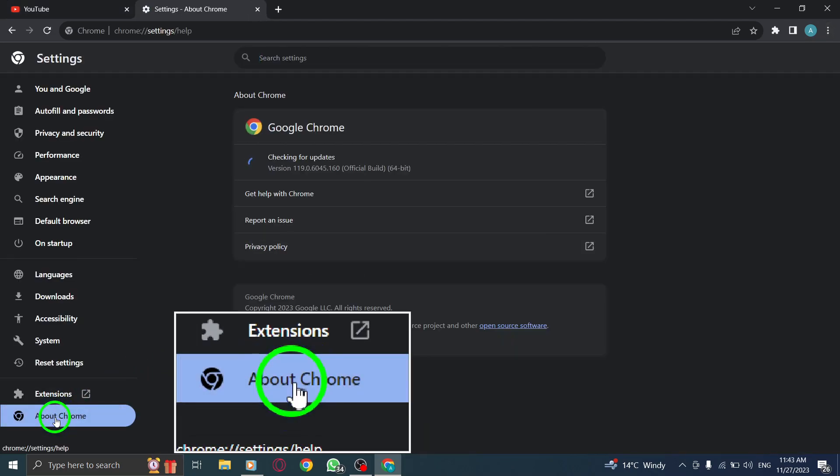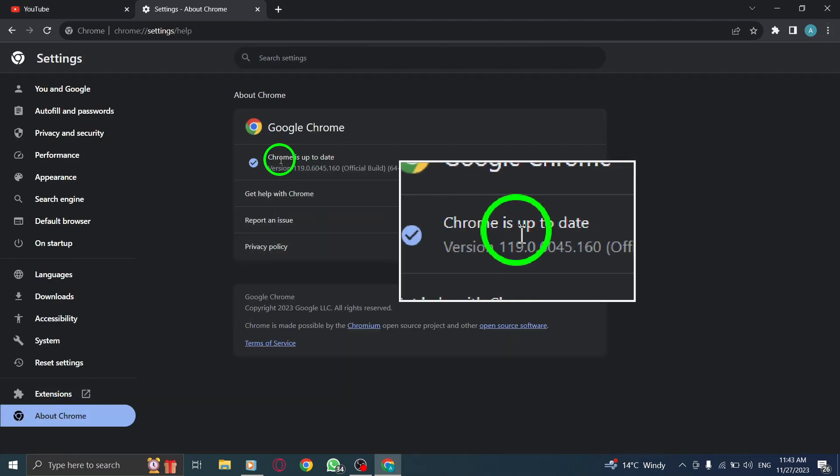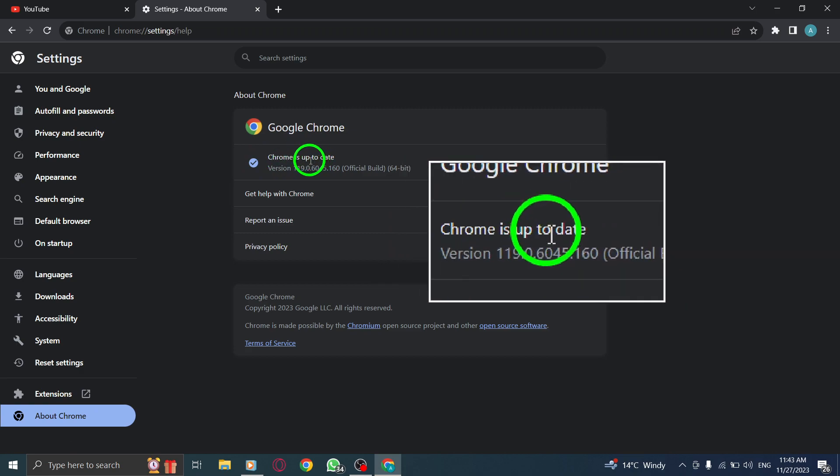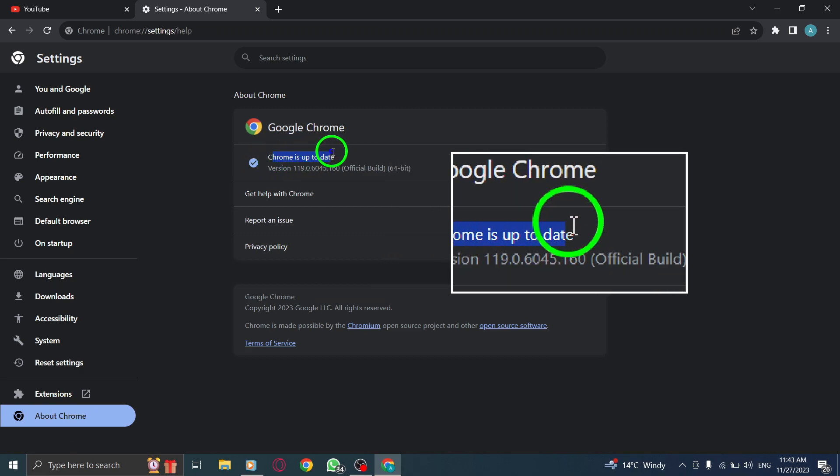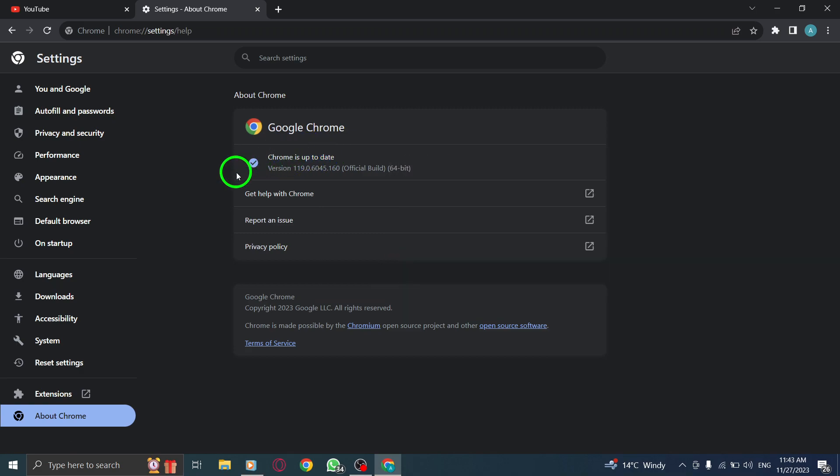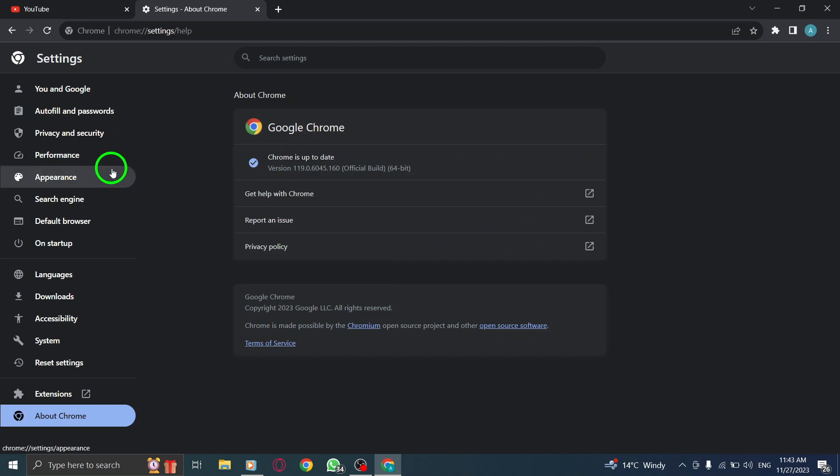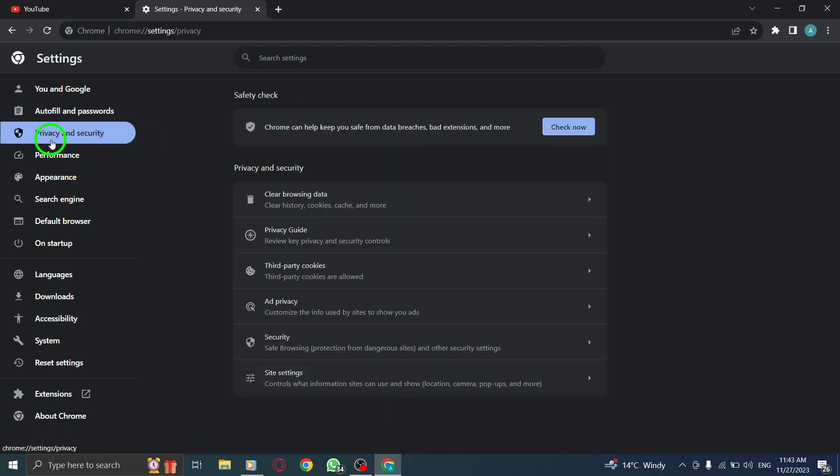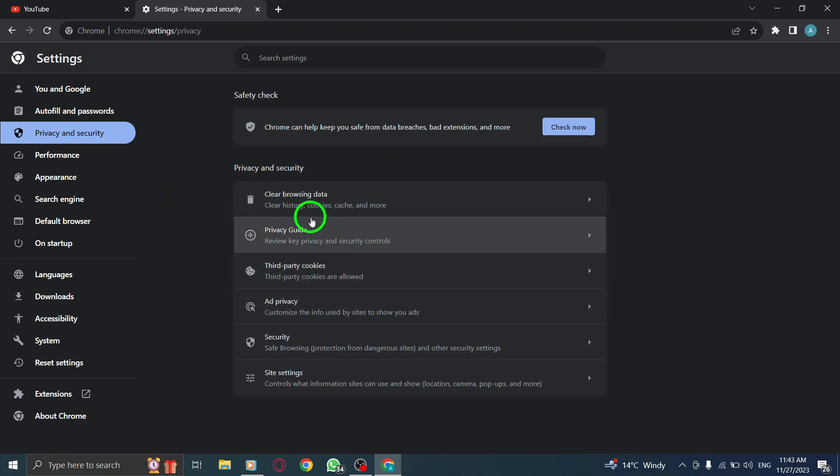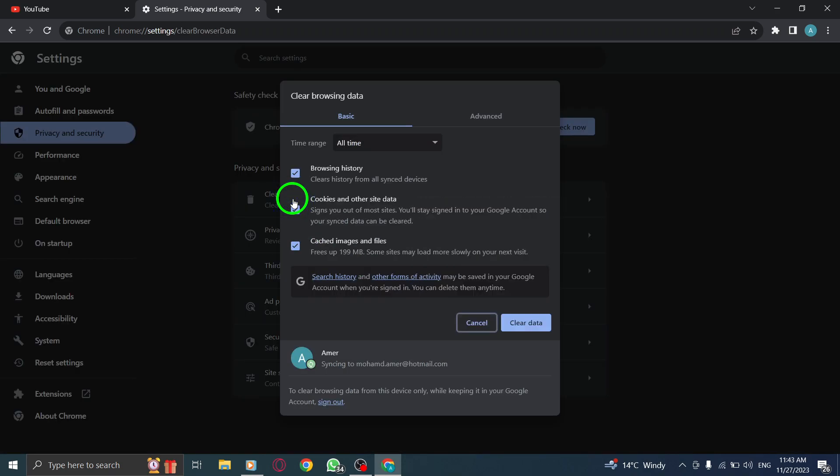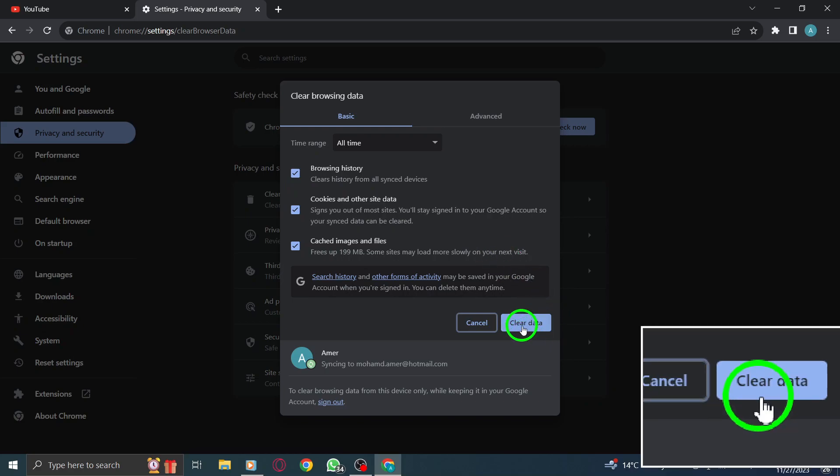Step 2. Clear your cookies and cache. In Chrome, simply paste chrome://settings/clearBrowserData into the URL bar, press enter, select all time on the time range drop-down, check cookies and other site data and cached images and files, and click clear data.